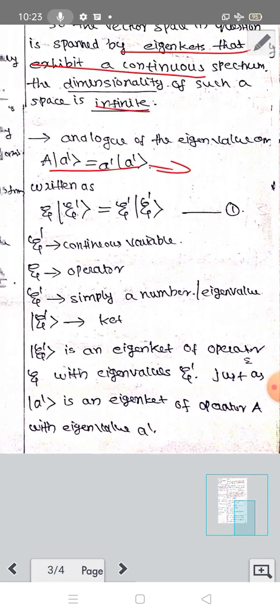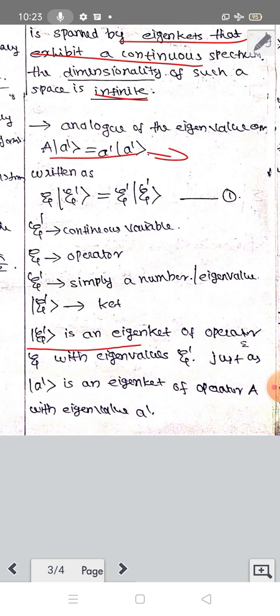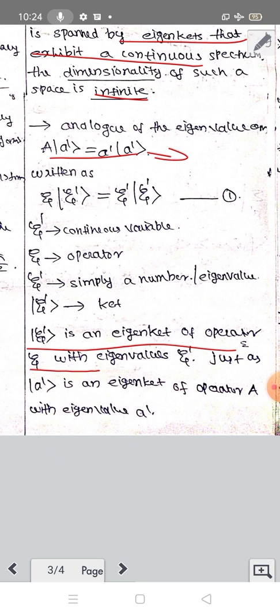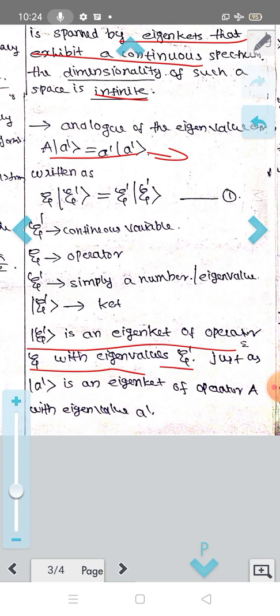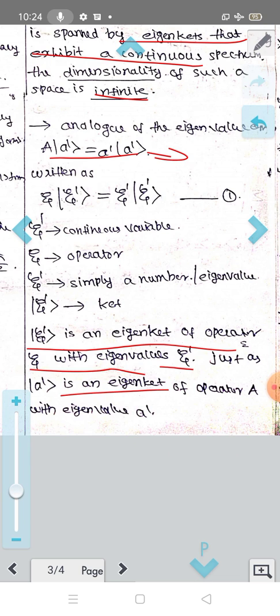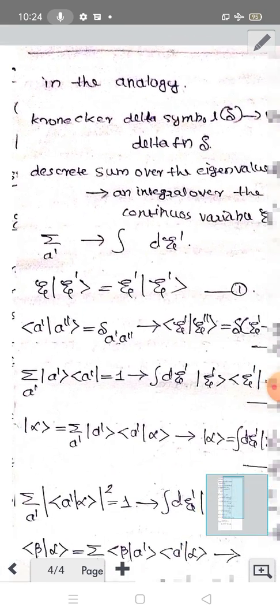Ket-zeta' is the eigenket. Ket-zeta' is an eigenket of operator zeta with eigenvalue zeta'. Just as ket-A' is an eigenket of operator A with eigenvalue A'.